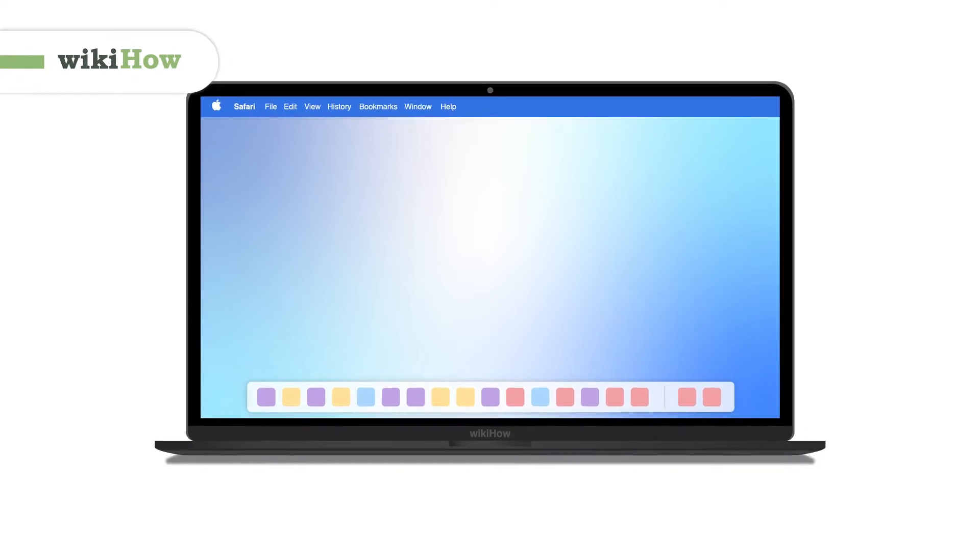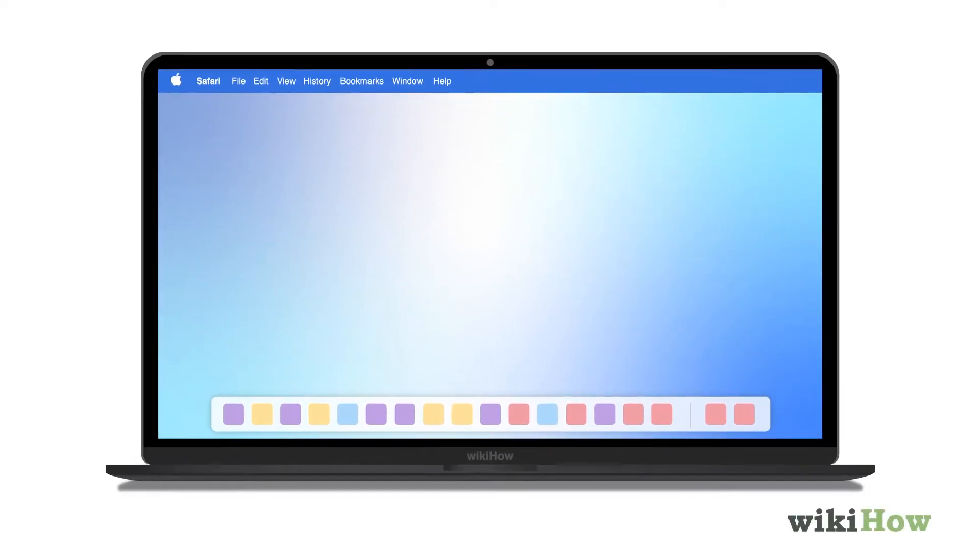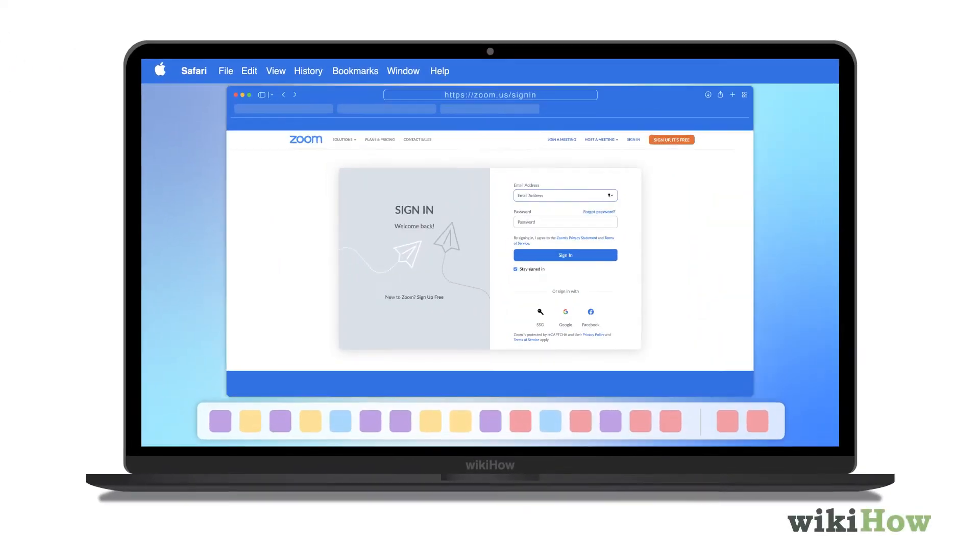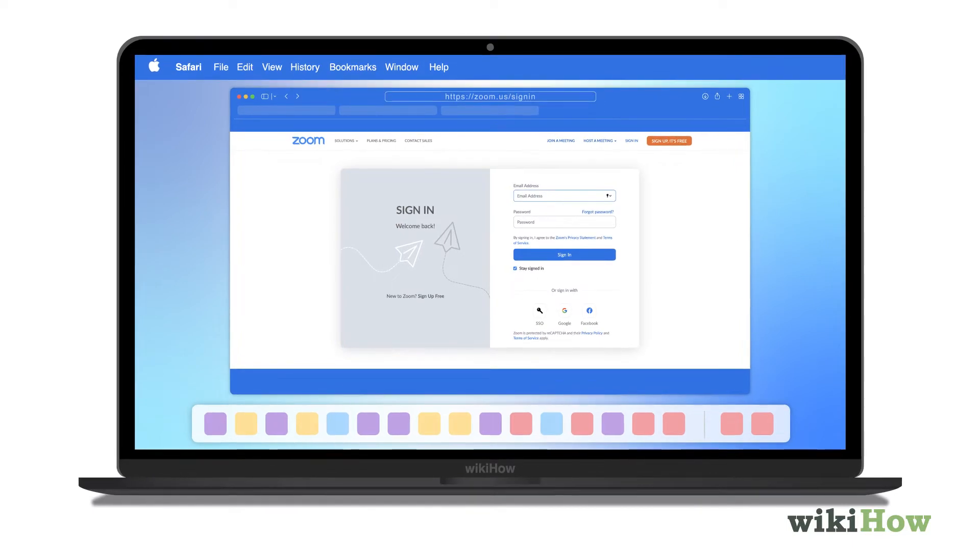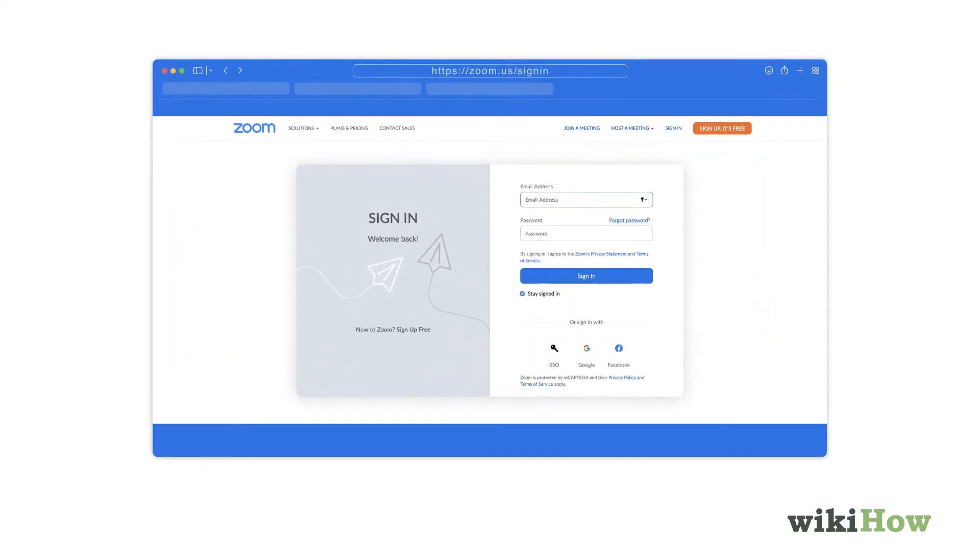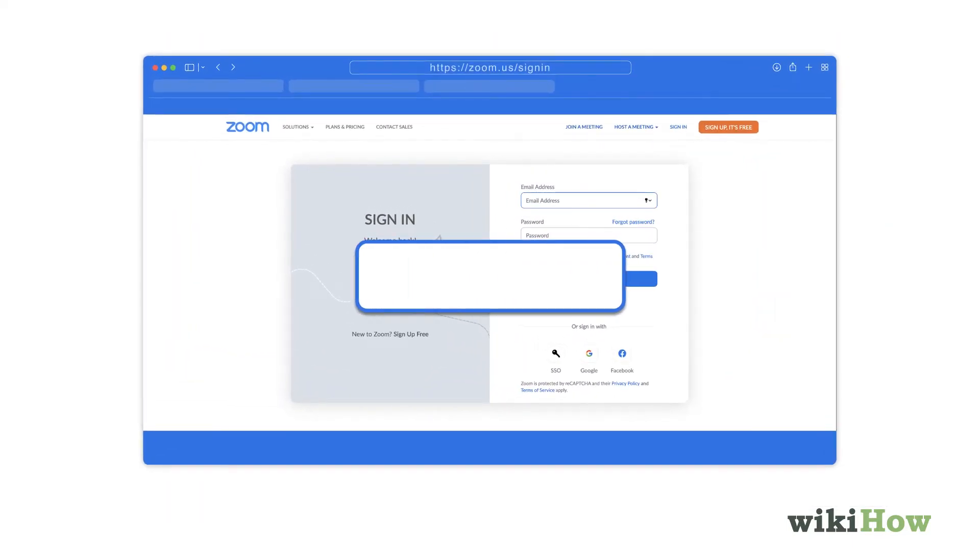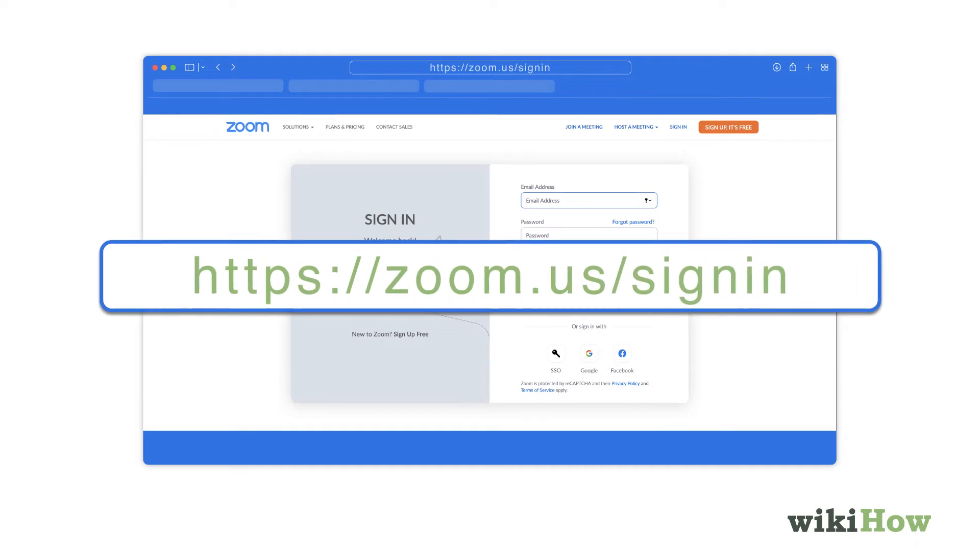Before you can change your background in Zoom, you'll need to enable virtual backgrounds for your account. To do this, sign in to your Zoom account at zoom.us/signin.